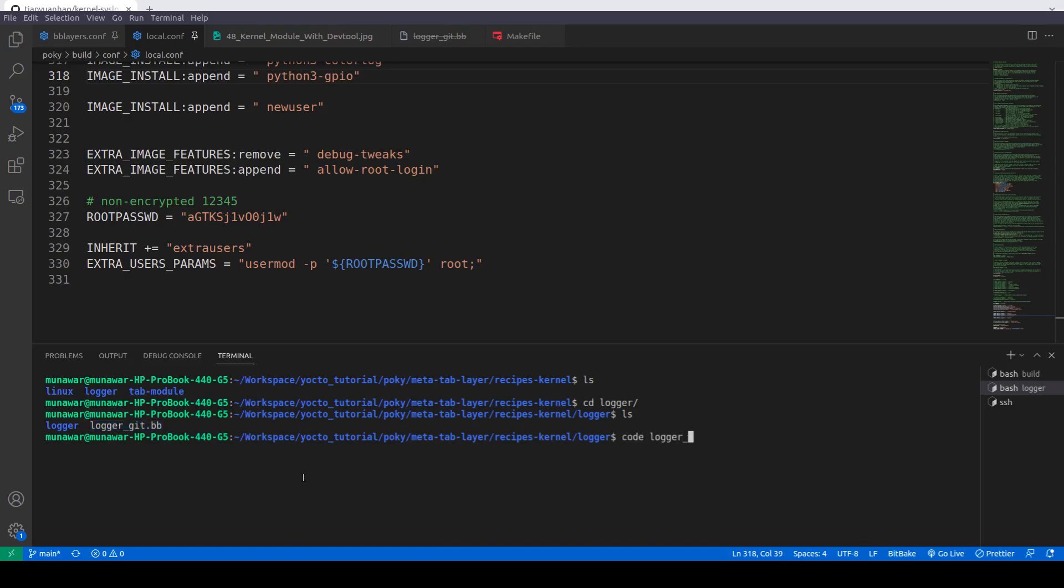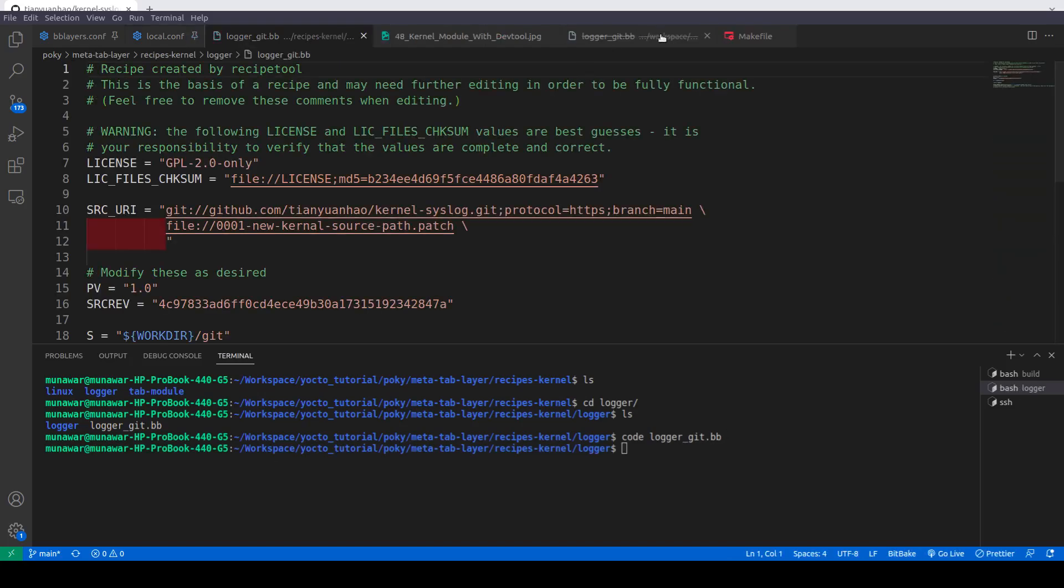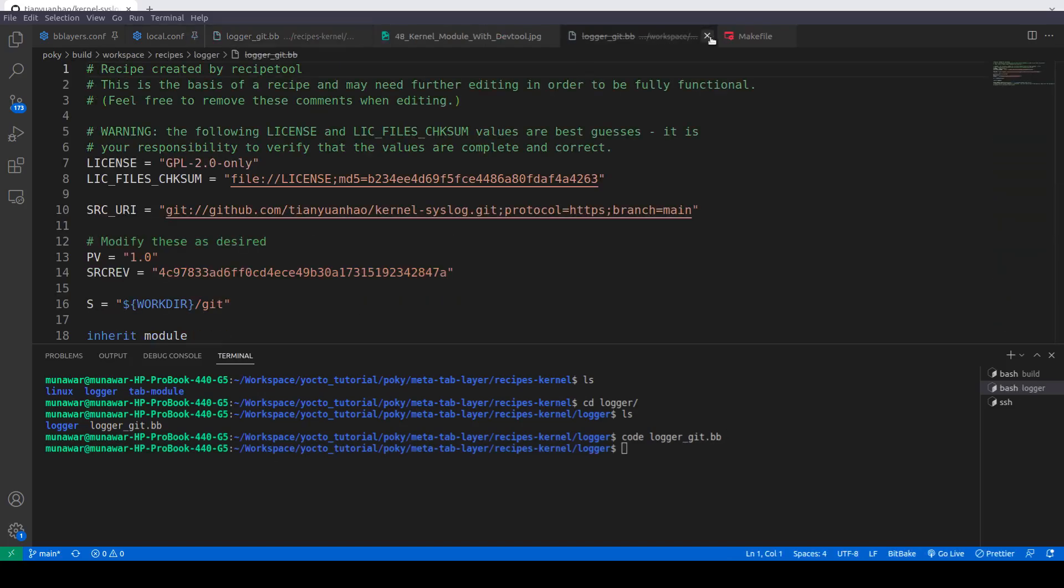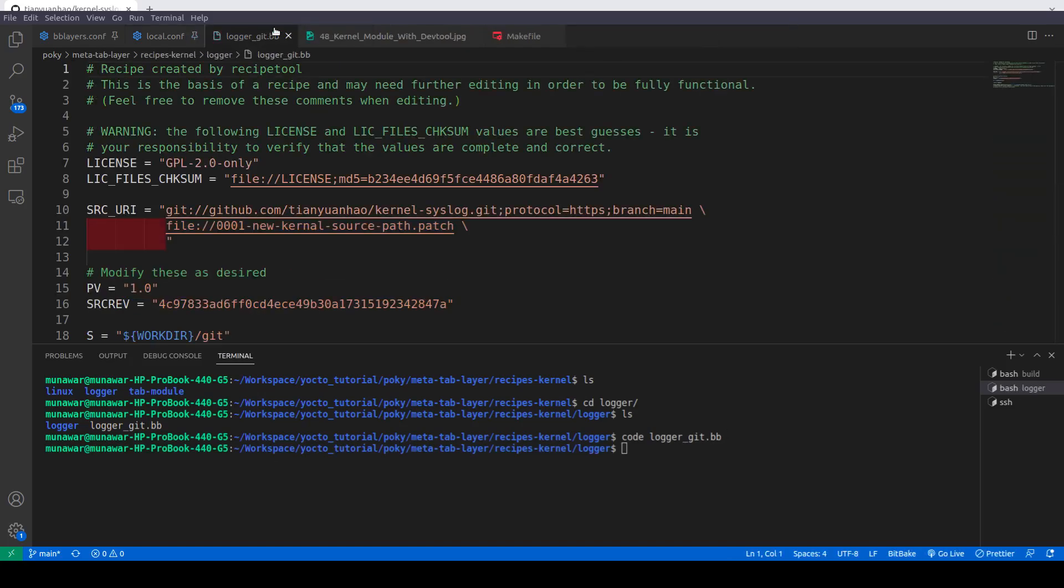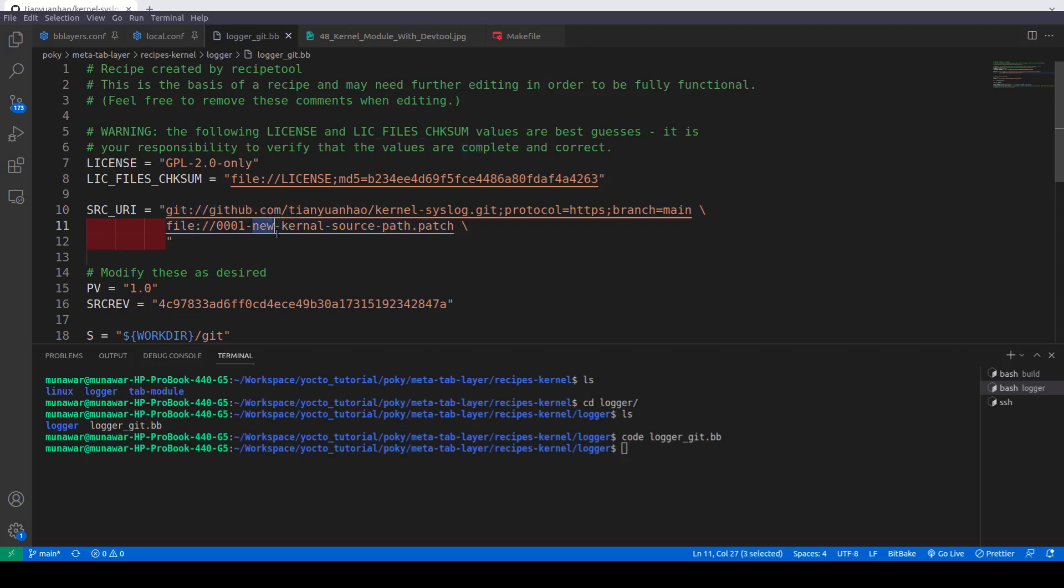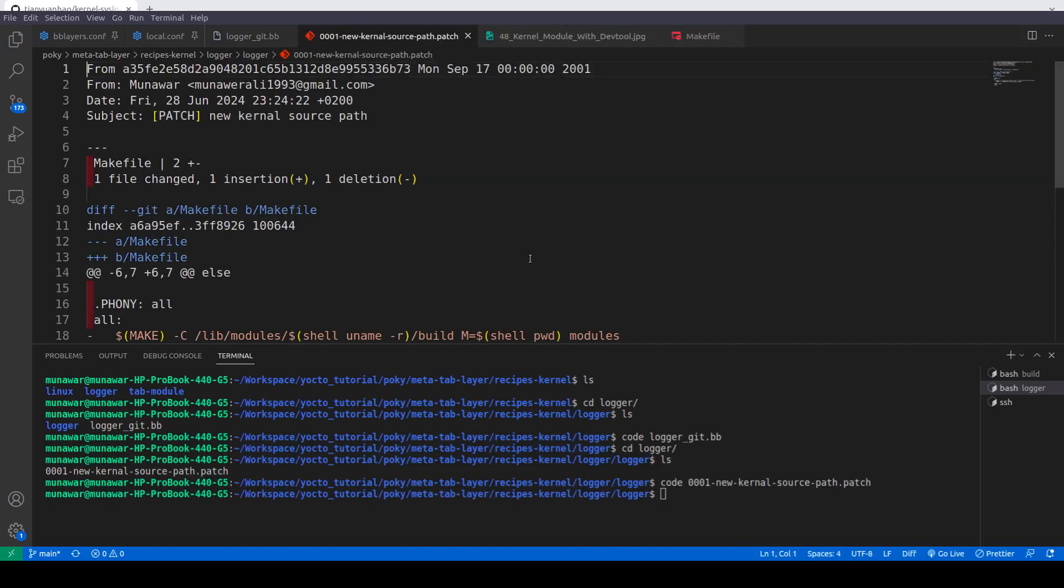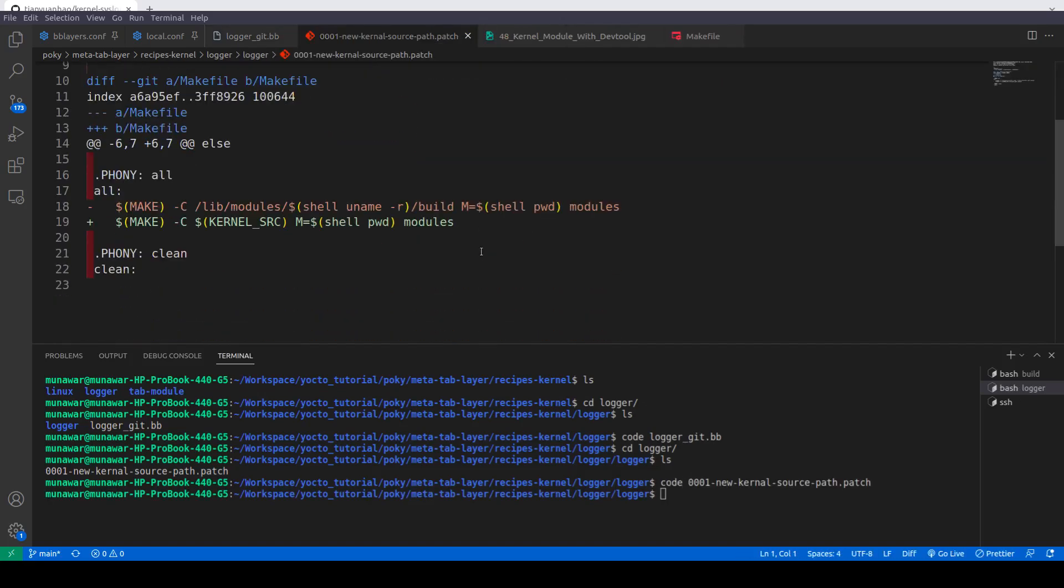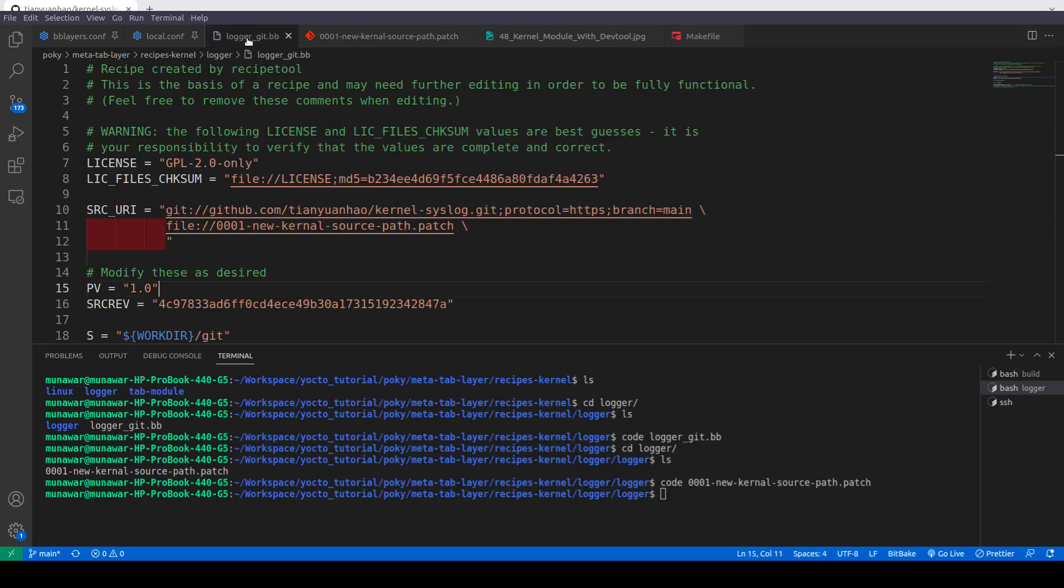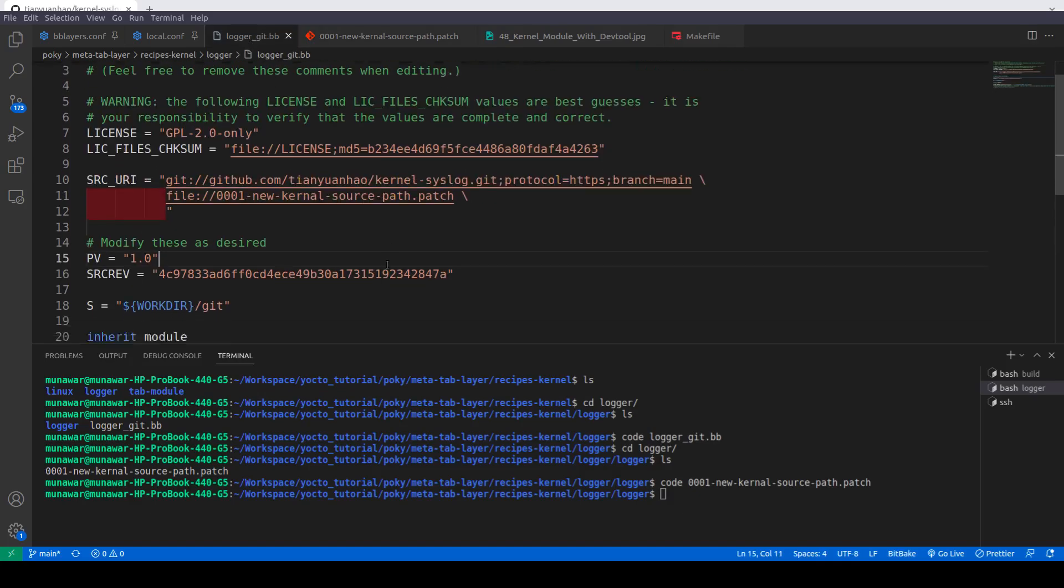Newly created logger underscore git. Here you can see that there's the path as well as the patch that we have created. So we can also look to the patch. The DevTool has created automatically because we have committed our changes. Code. You can see that here's the patch that DevTool has created automatically. And our recipe is also ready to use.